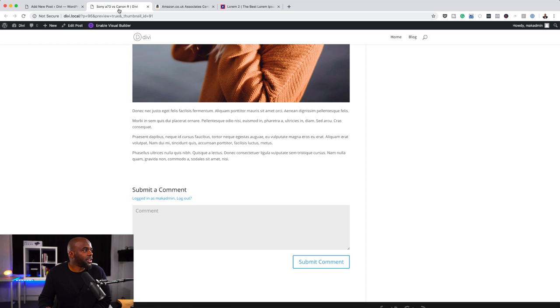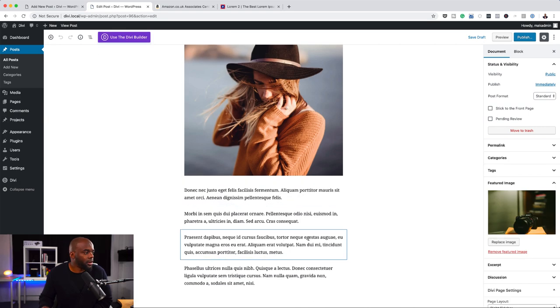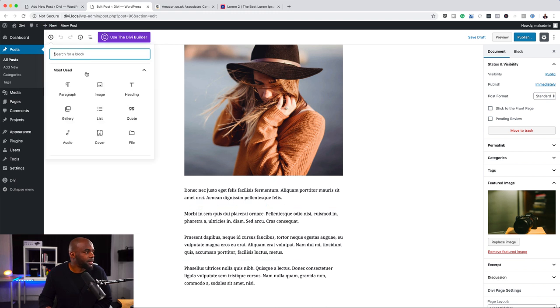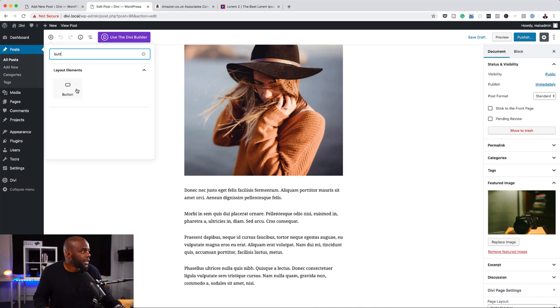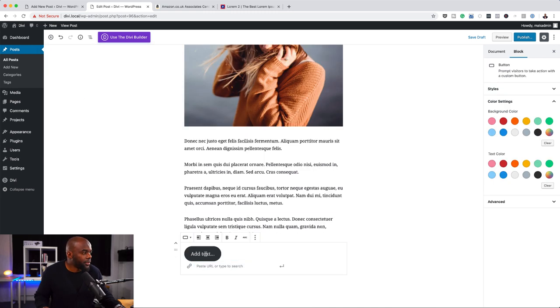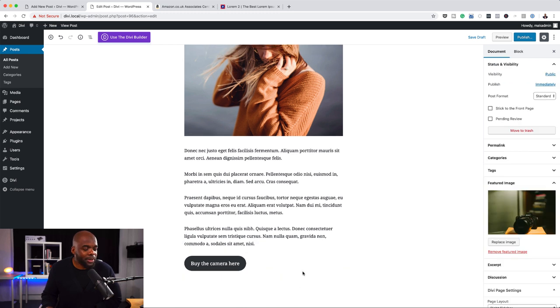I'm going to come back over to my website and click on 'Edit' because we haven't published this yet. Now I'm going to add a button — I'll click the plus button and search for 'Button' and select it. I'll label it 'Buy the camera here'. We copied that link from Amazon, so this is where you add your link. I'll paste the URL right there below the button and press the apply button. Our button has been added.